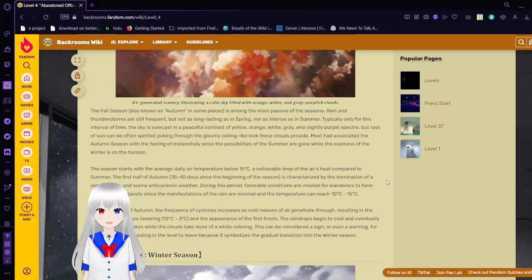In this period, favorable conditions are created for wanderers to form colonies in the level since the manifestations of the rain are minimal and temperatures can reach 10 to 15 degrees celsius. Toward the end of autumn, the frequency of cyclones increases as cold masses of air penetrate through, resulting in general temperatures lowering from 10 to 3 degrees celsius and the appearance of the first frost. The rain drops begin to cool and eventually freeze into snowflakes while the clouds take more of a white coloring. This can be considered a sign or a good warning for all the wanderers residing in the level to leave because it symbolizes its gradual transition to the winter season.